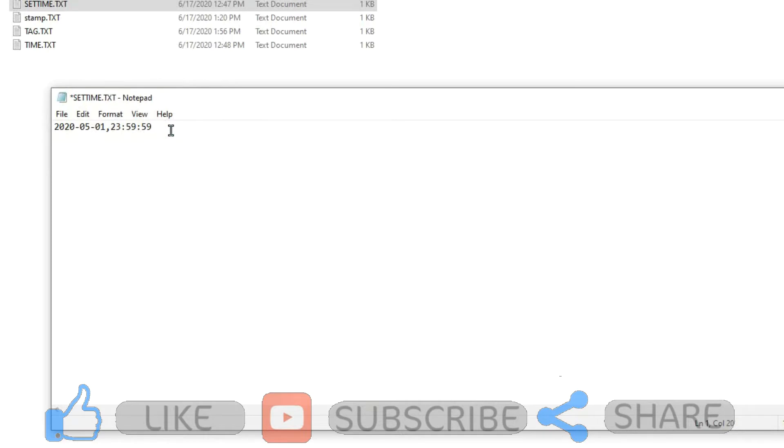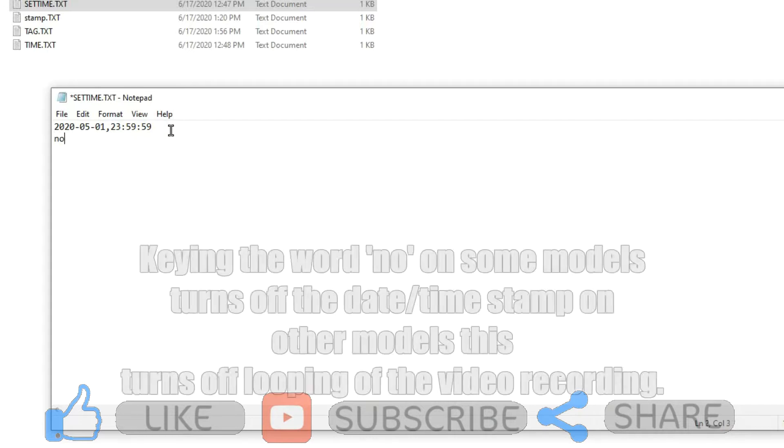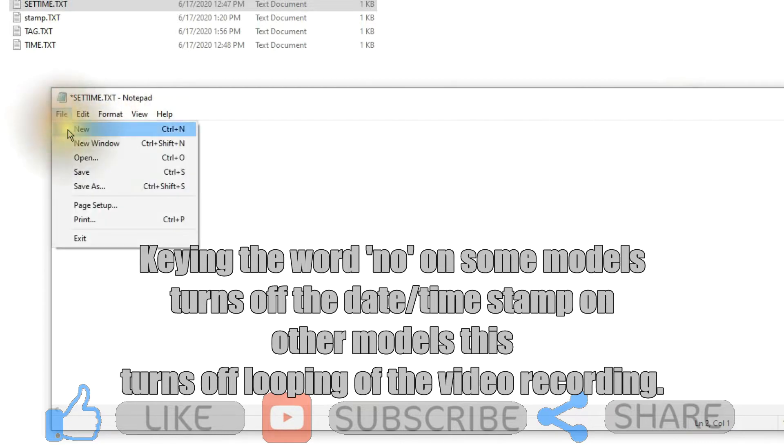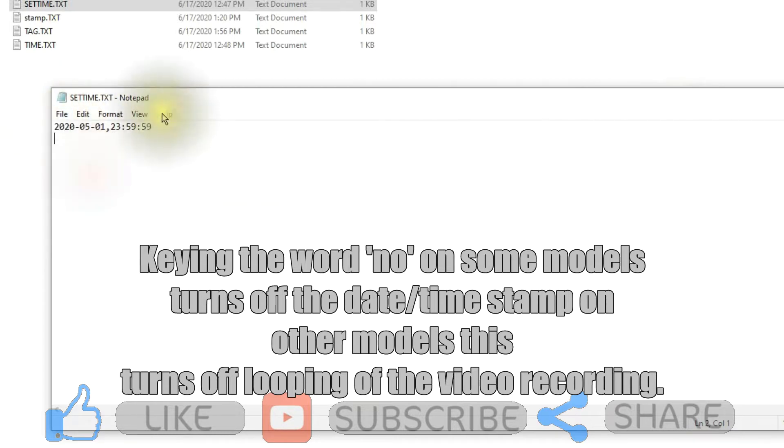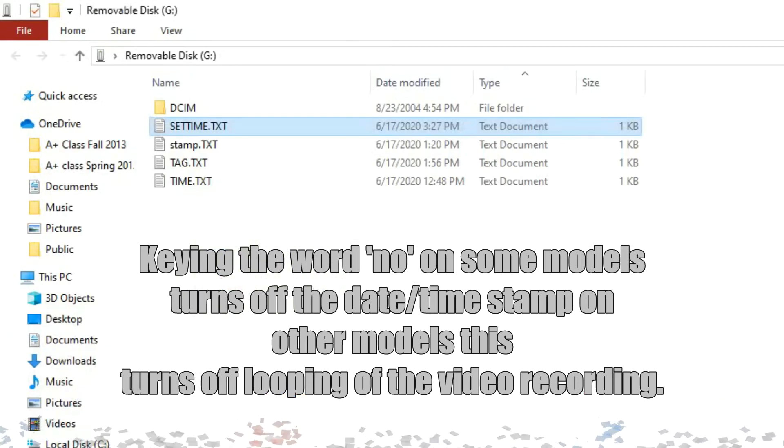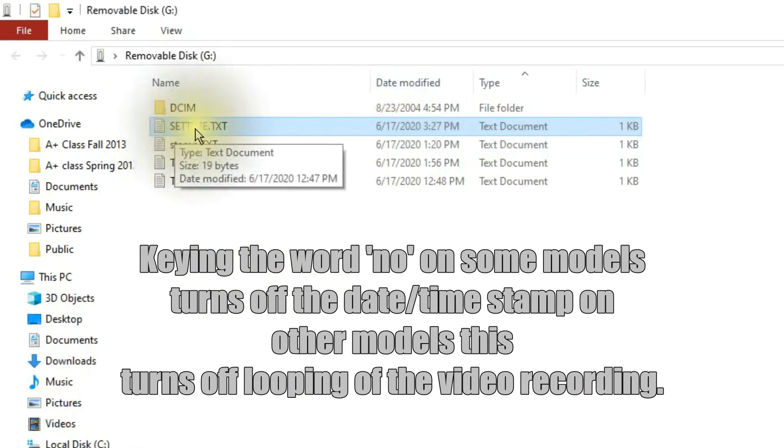On others it's a space letter N. On other models, it's the word 'no' that goes at the end, and then for still others you can have the word 'no' there on the second line. Now once you've made your corrections there, simply go in and save the file. So that is if you have the set time text.